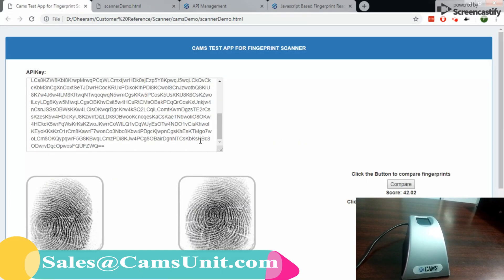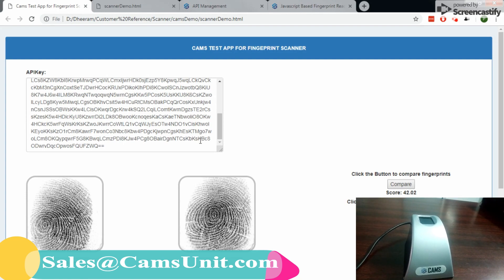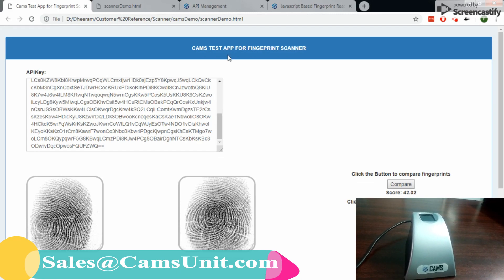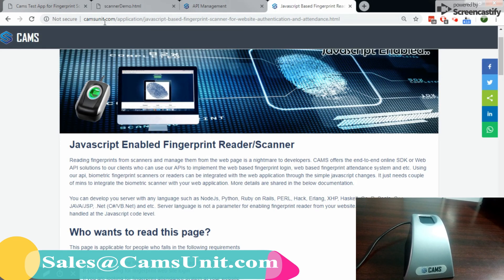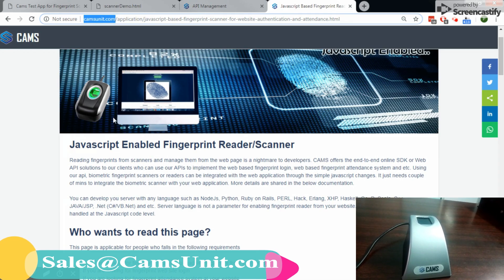If you have any queries, you can contact sales@camsunit.com or go to www.camsunit.com. Thank you.